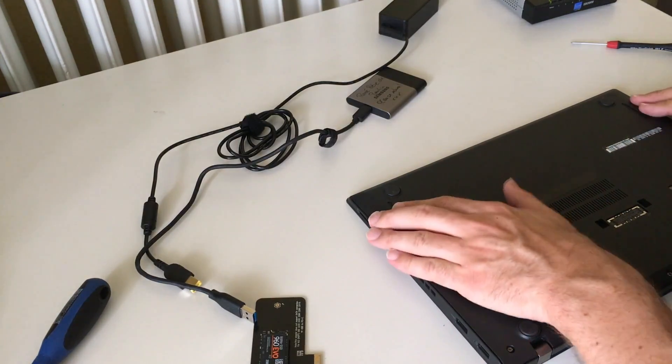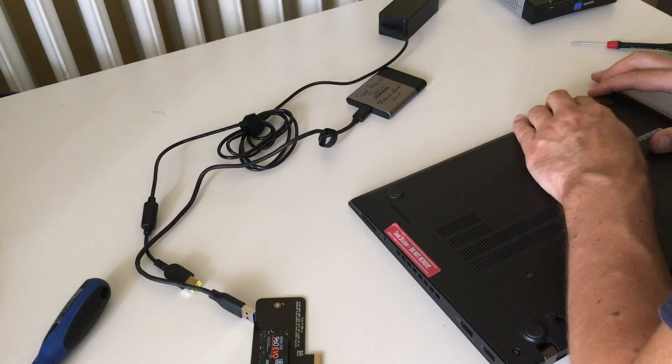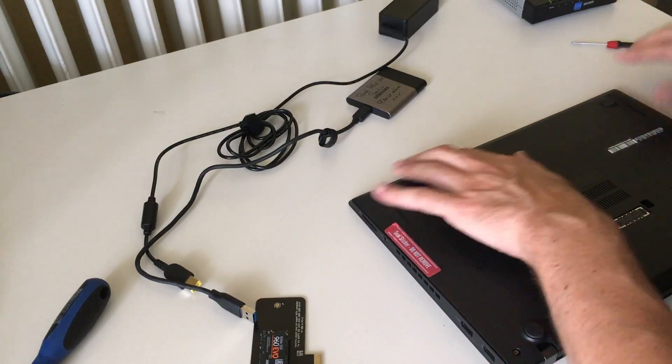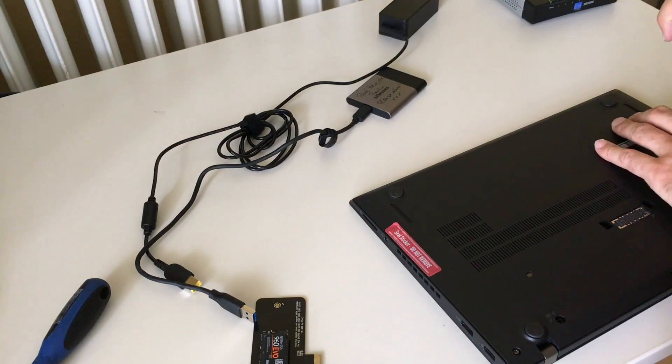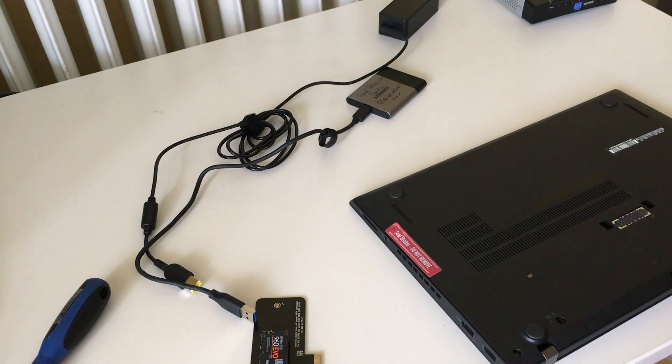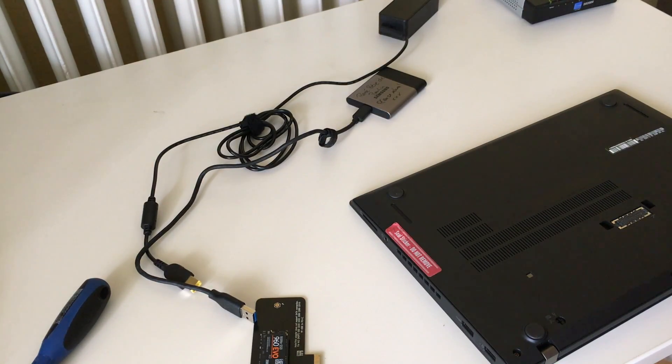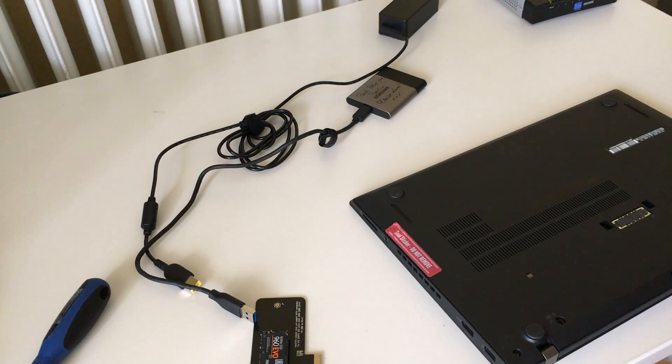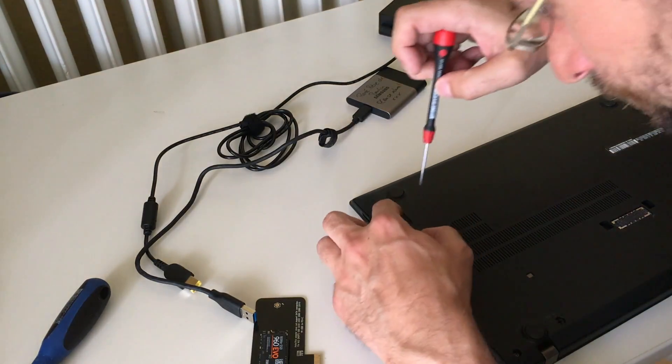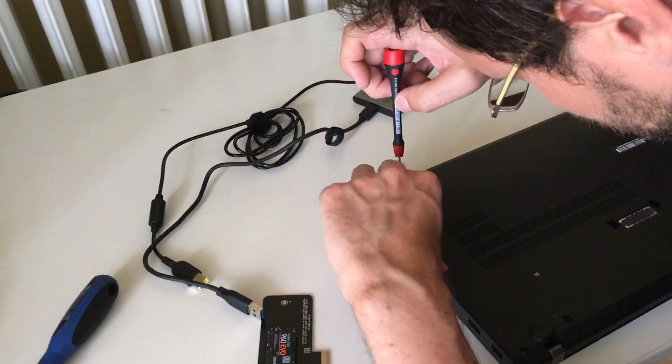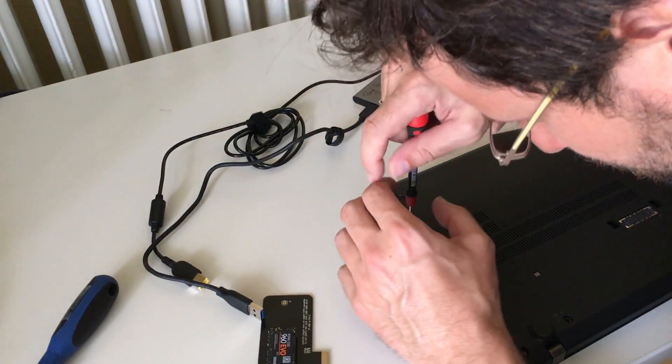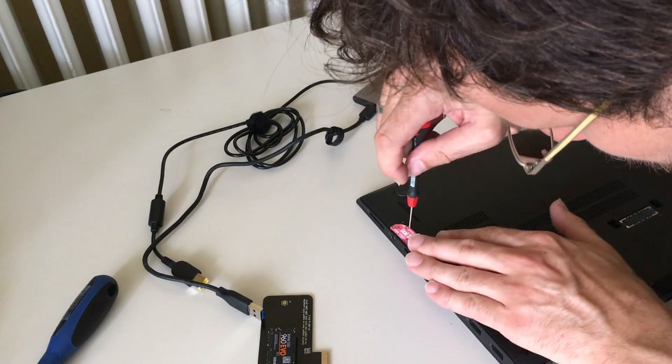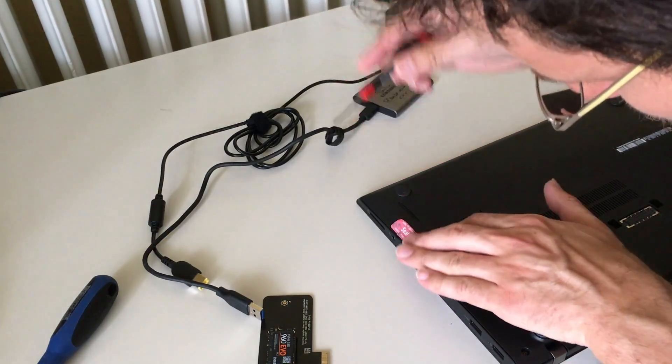Whether it really supports NVMe SSDs—the wireless module appears to be USB connected—so you definitely want to check this in detail. On the internet I found that Serial ATA modules may work.